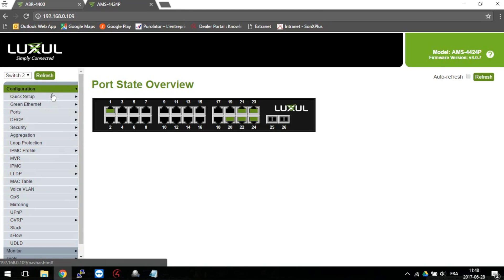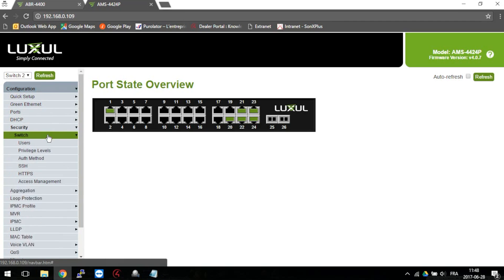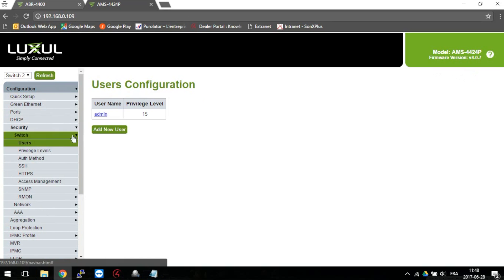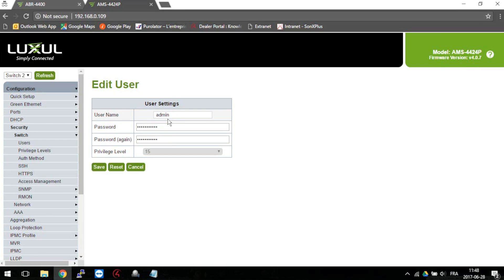Now go to configuration, then security, then switch, then user. Finally, click on admin and input your new password twice and hit save.